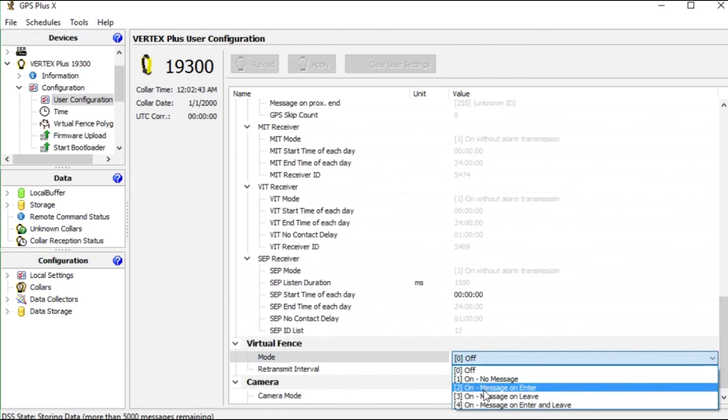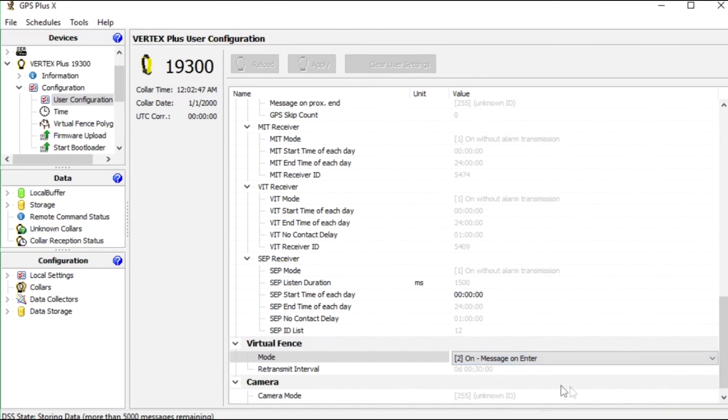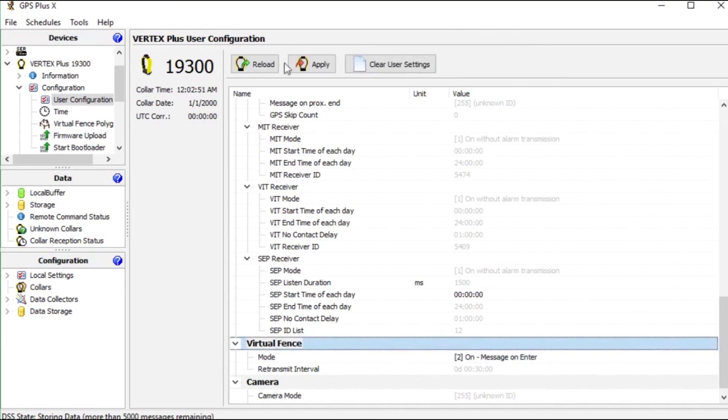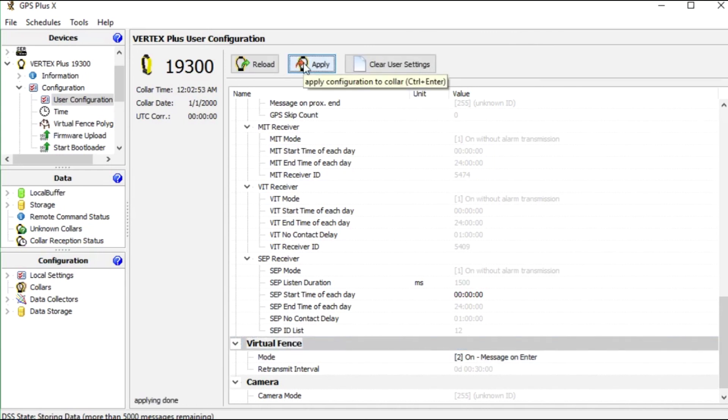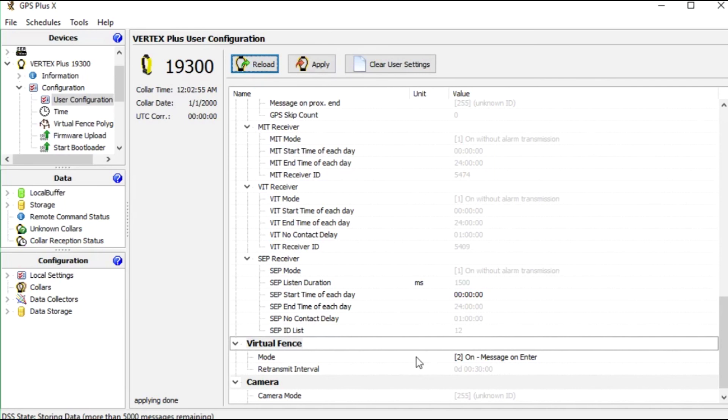I set it to on and message on enter. That means that I receive a message via email or SMS when the animal is located inside of the area. I press apply to load it to the collar and reload to check.